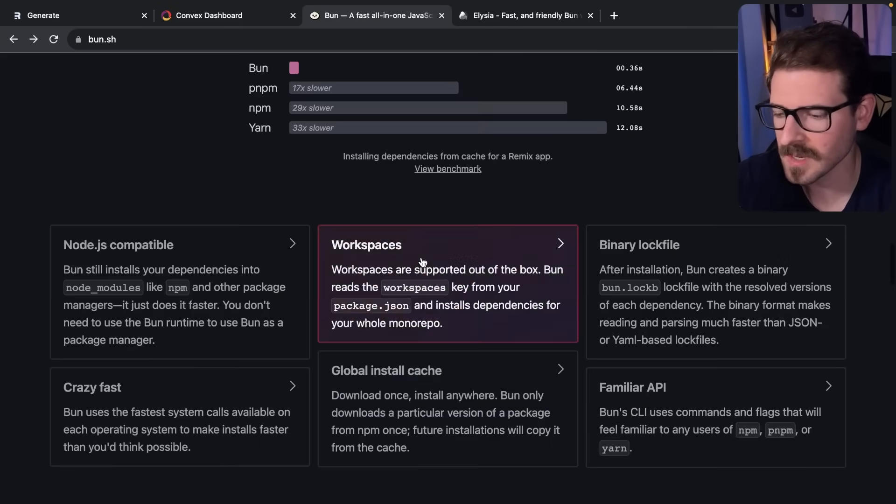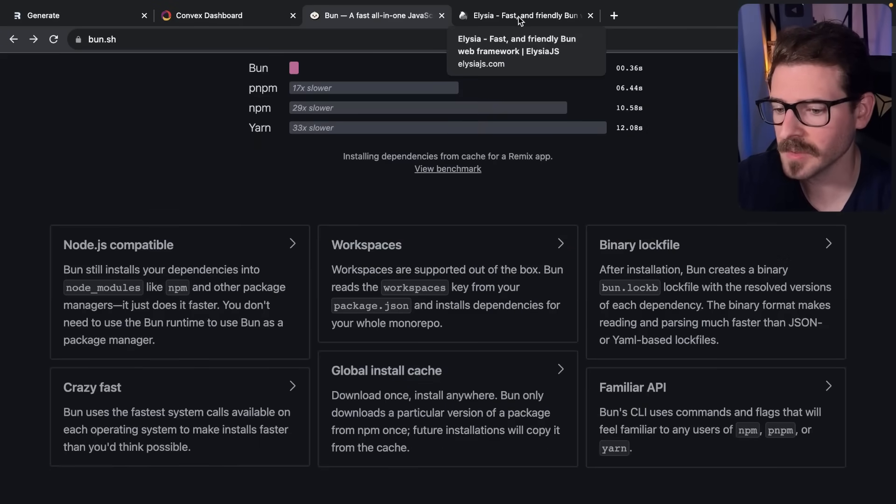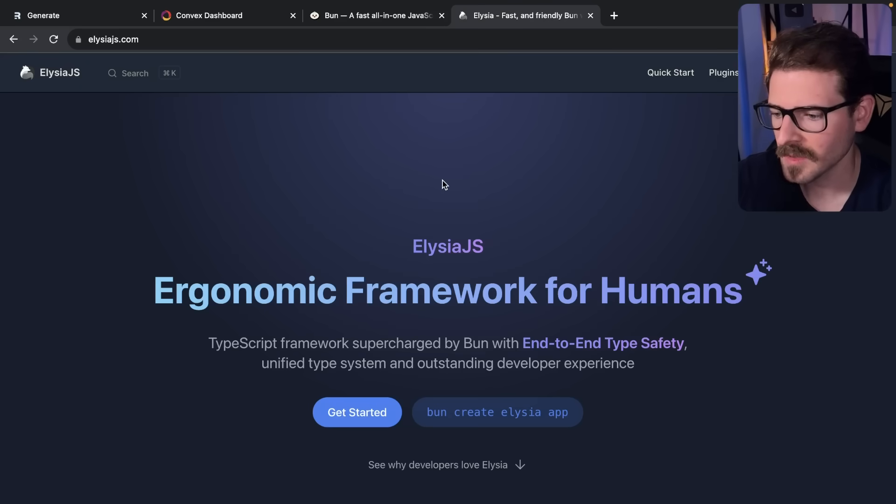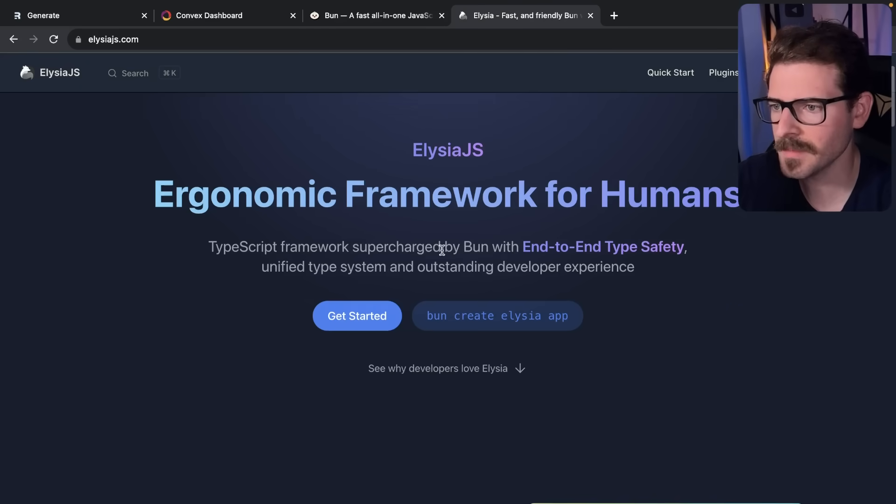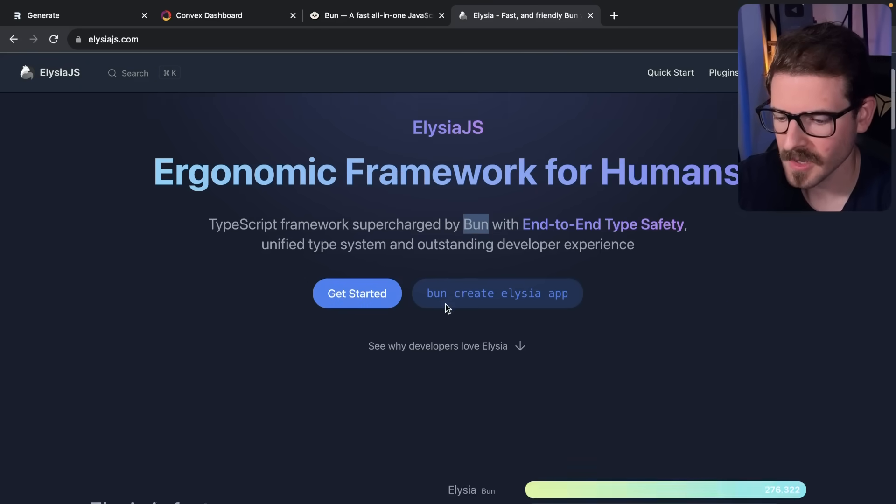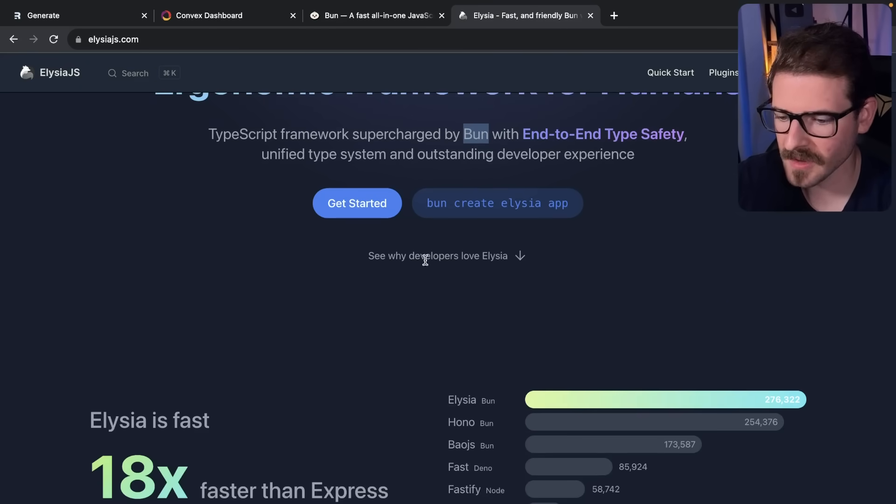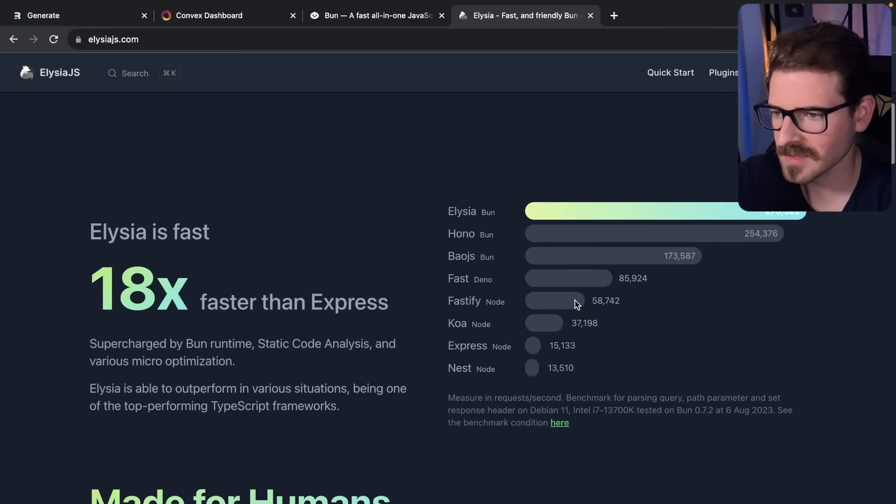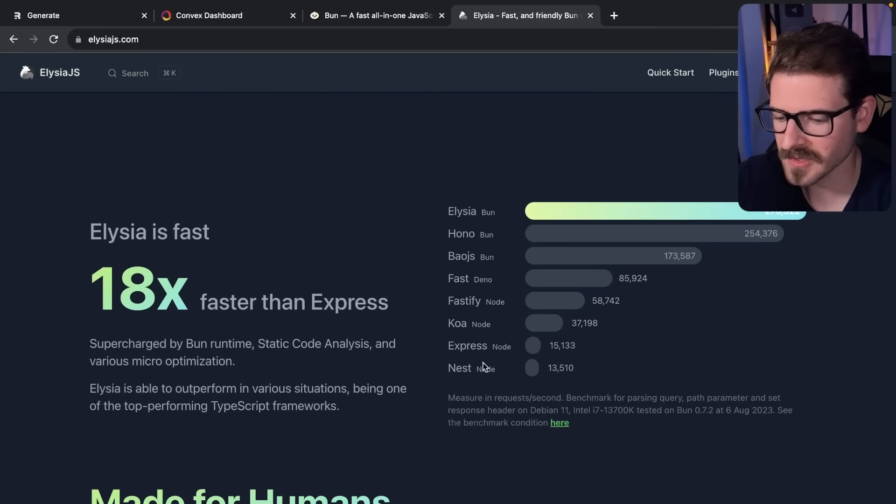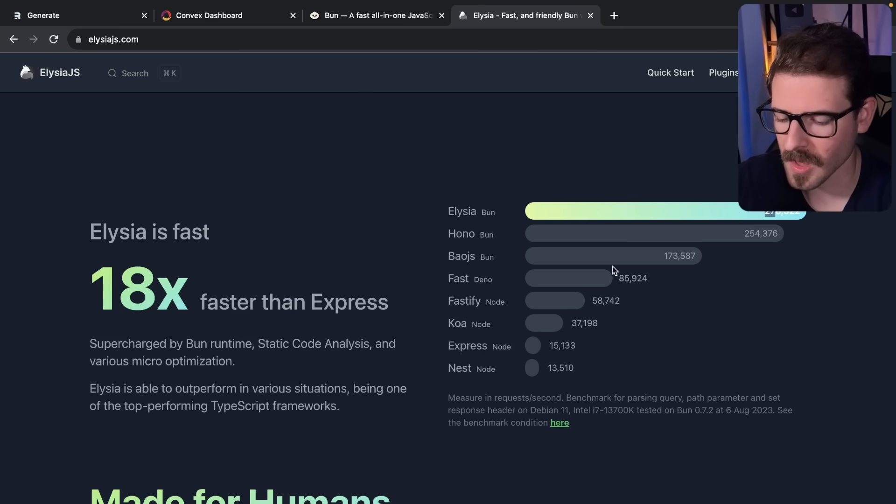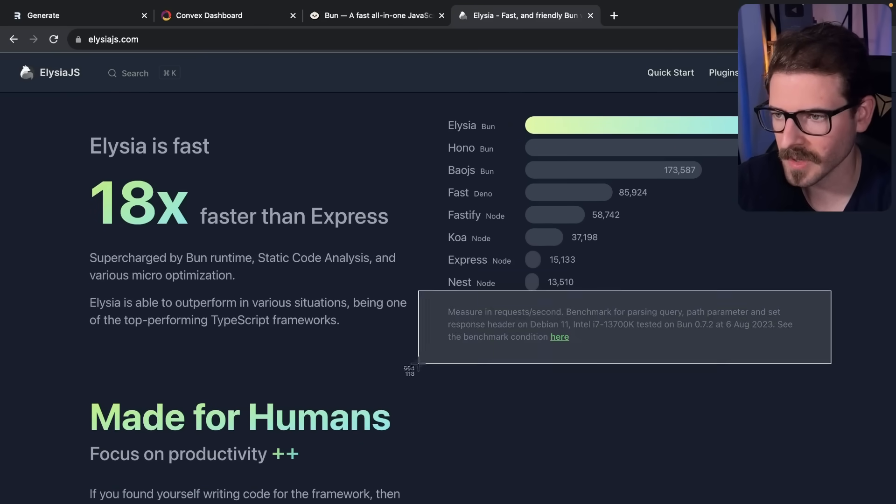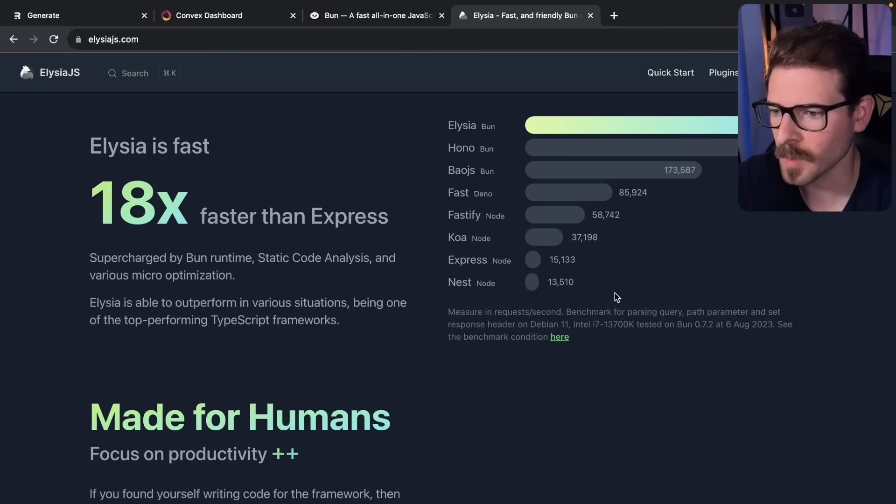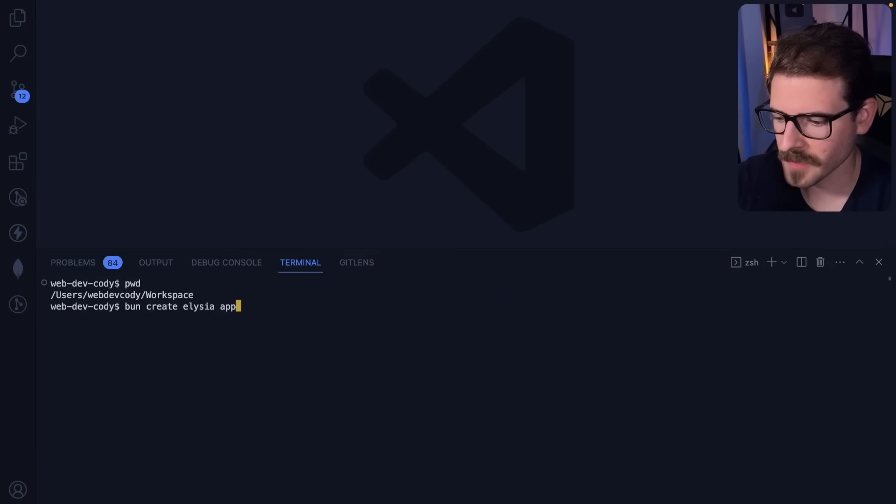Let's try to build a really basic application. There's a framework called Elysia.js built specifically for Bun, so I was going to try that out and run this command. It has some benchmarks saying it's 18 times faster than Express. If you use Express or Next, it says it can handle a lot more requests per second, but read the fine print - these benchmarks are always very obscure.